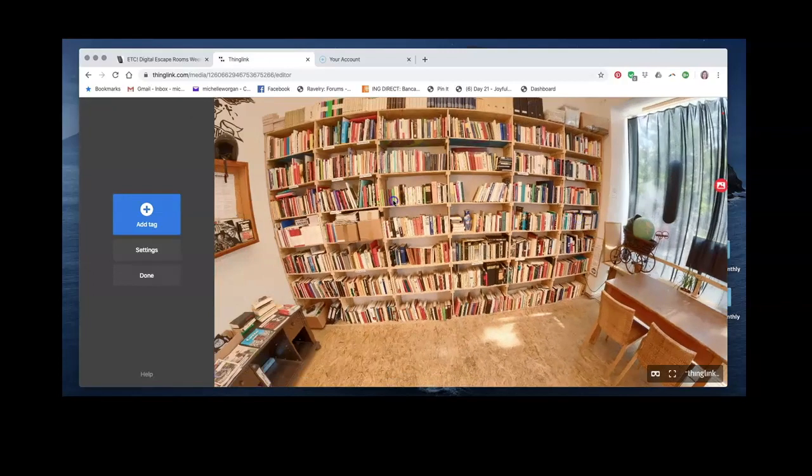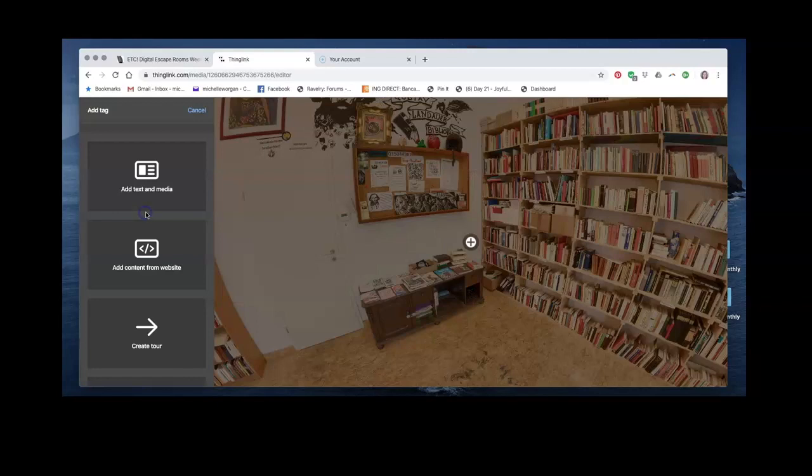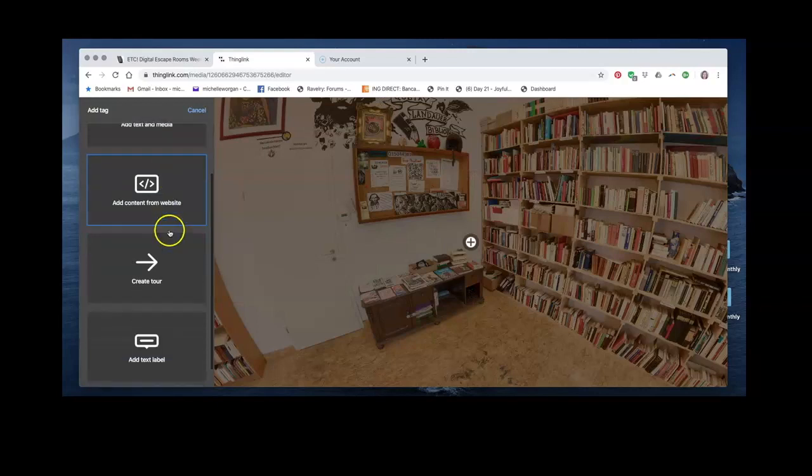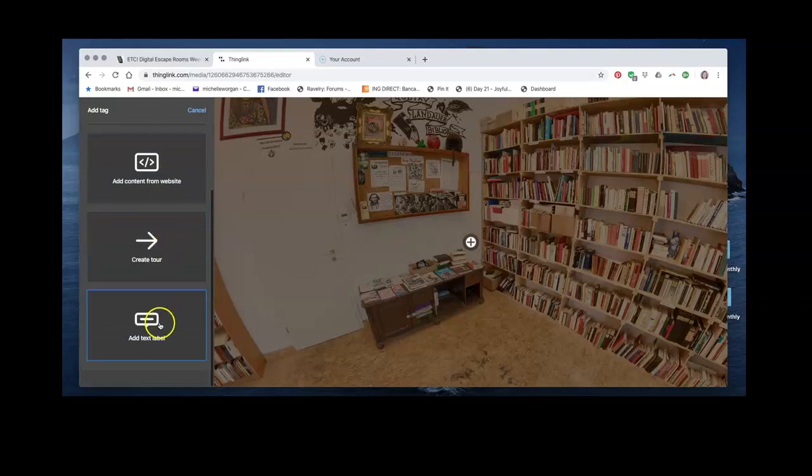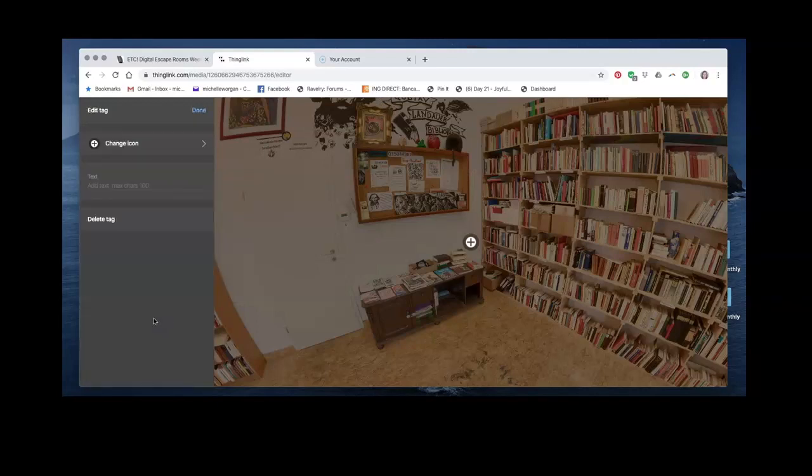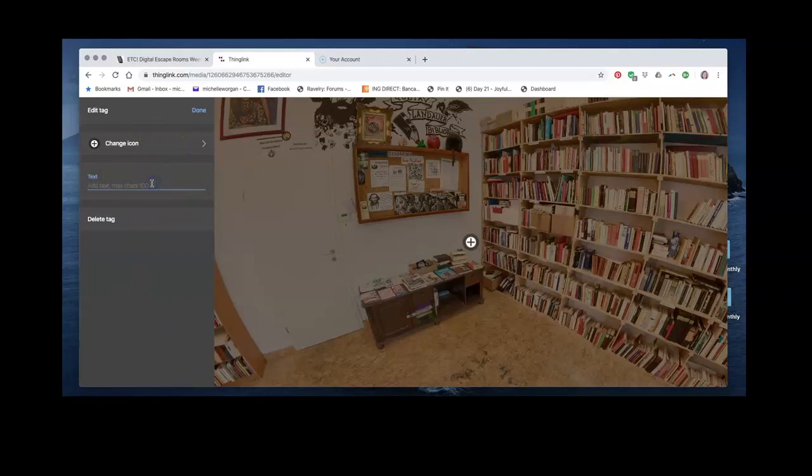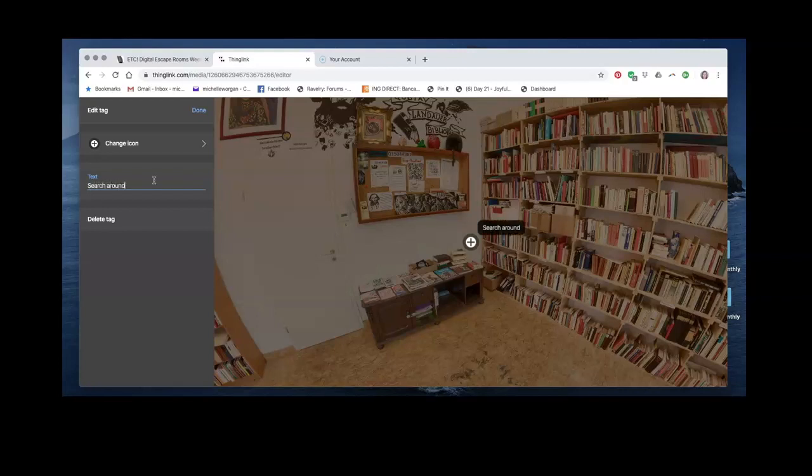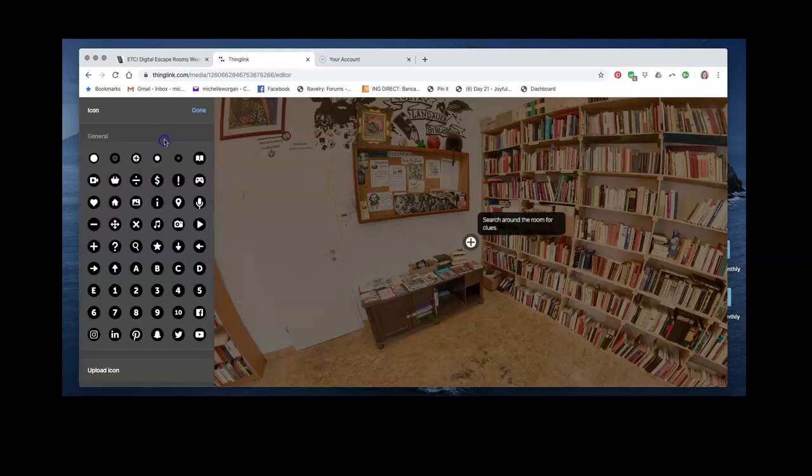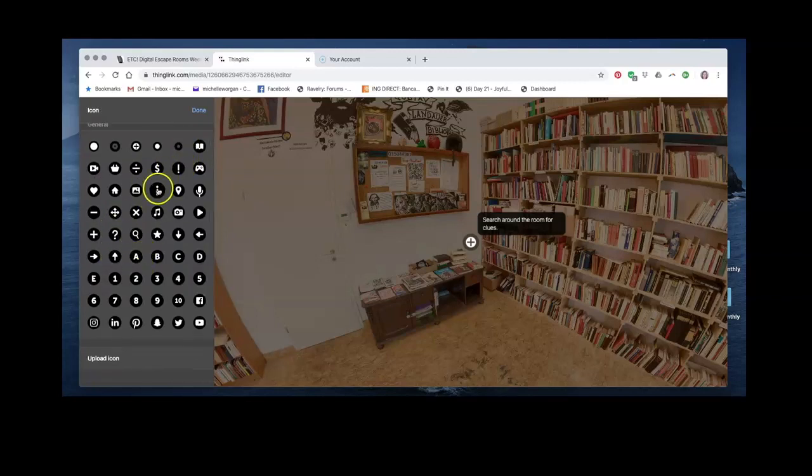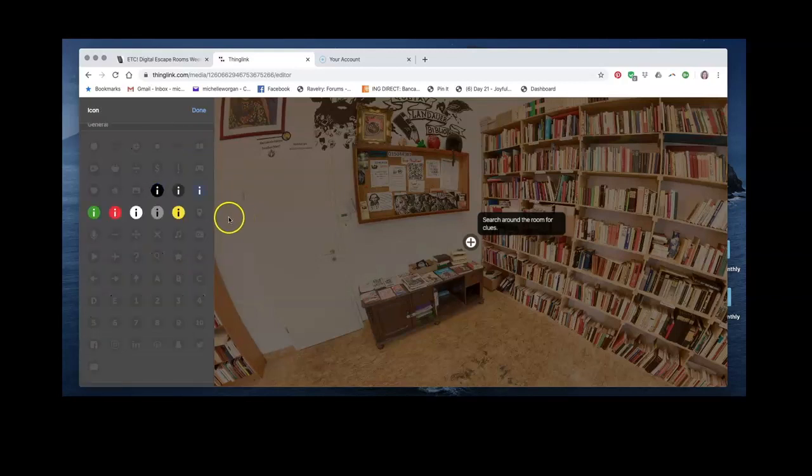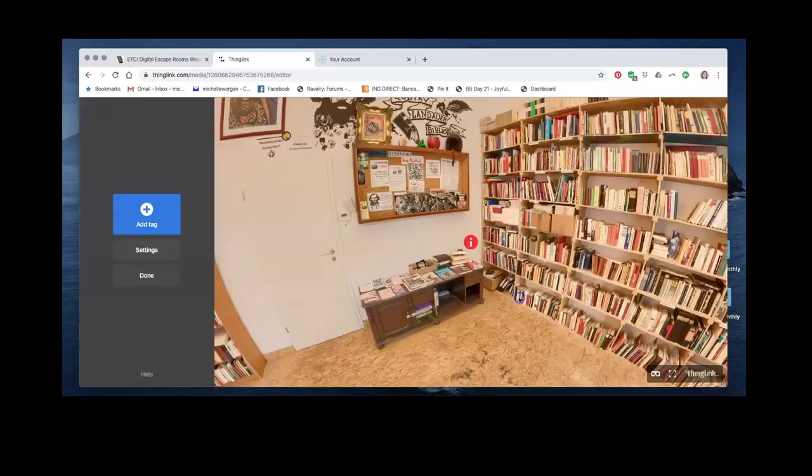Let's add another tag. This time we're going to add a text label. This is just a short piece of text that will appear on the screen. I'm just going to put something like search around the room for clues. Then I'm going to give it an info sign, and I'm going to put this here on the notice board.